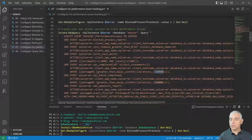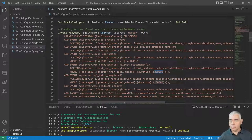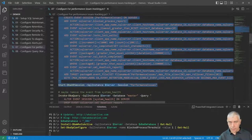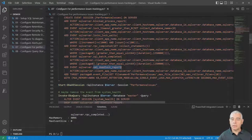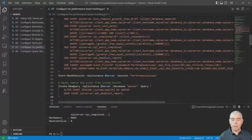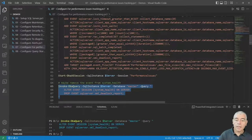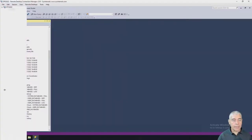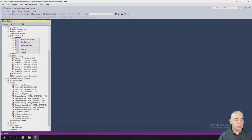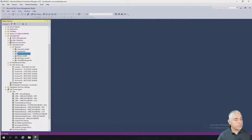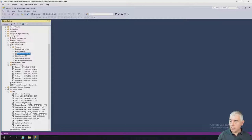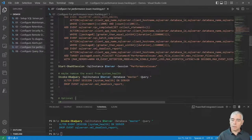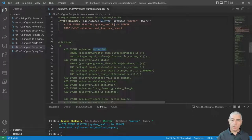I remove the deadlock report from system_health to centralize everything in my custom XEvent. Now I have everything configured to troubleshoot major performance issues. My XEvent is ready to record performance issues on the system — not everything, but the most important ones. Optionally you can add attention events, auto stats, or whatever else you want to track.